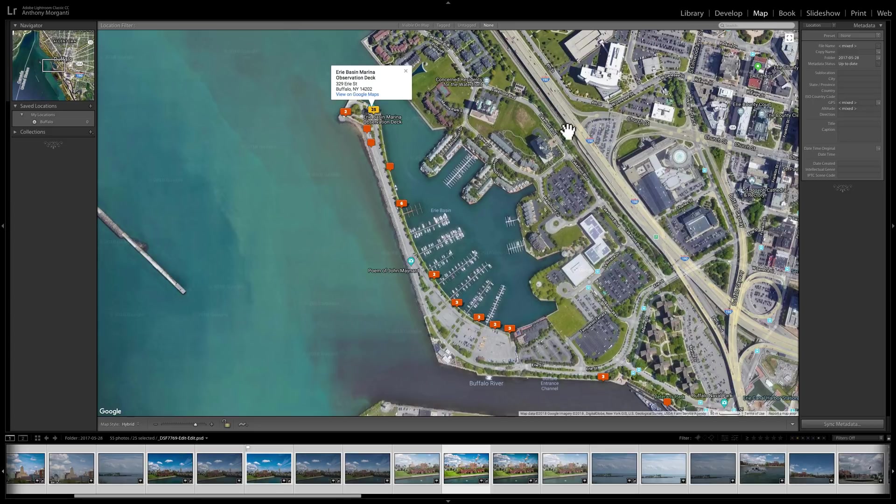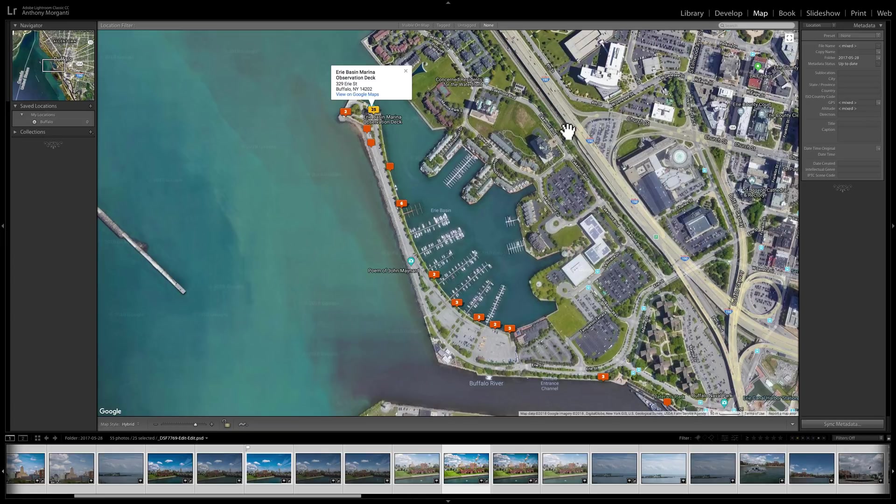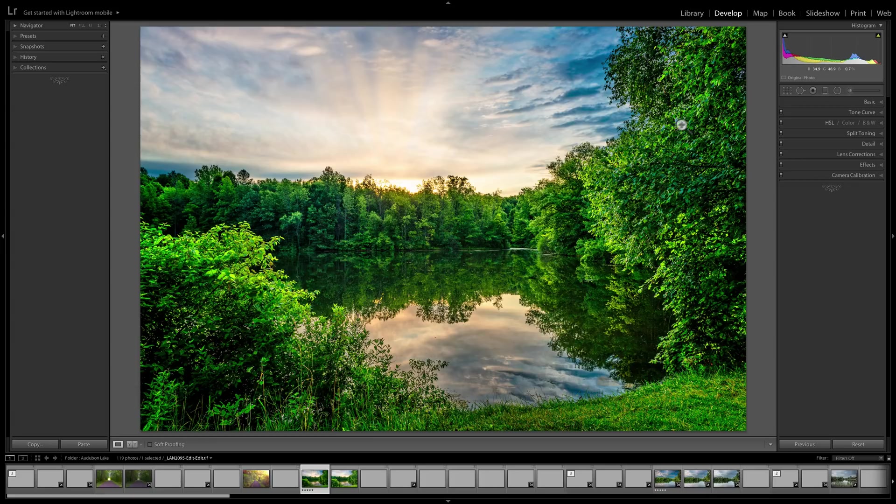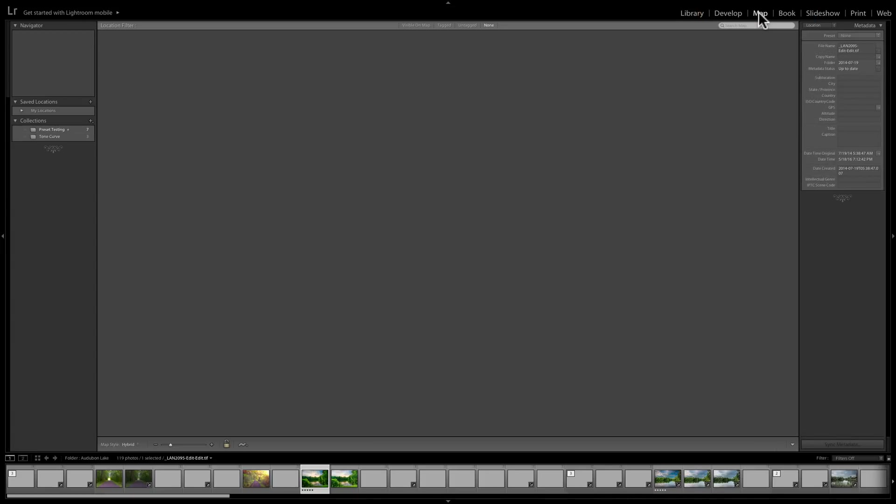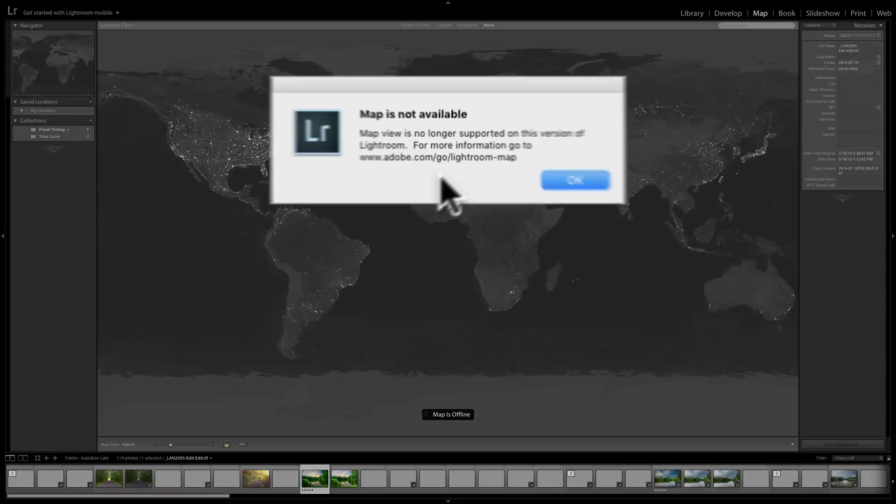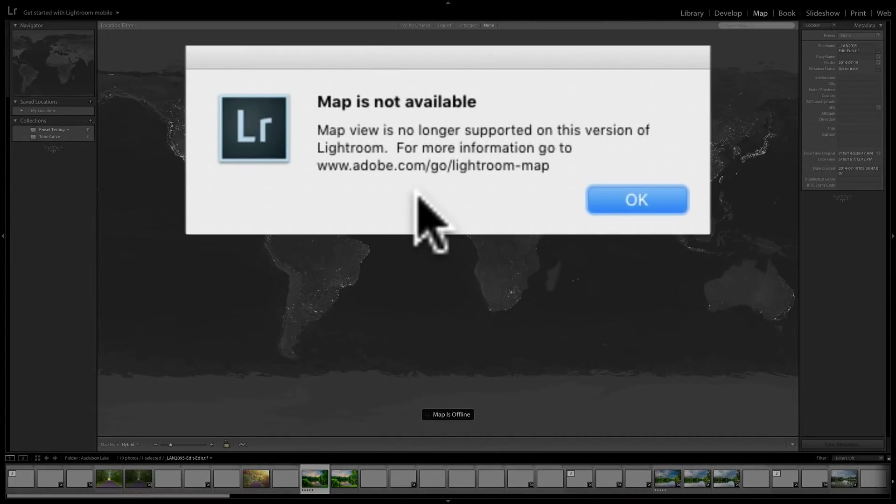Now, I never purchased Lightroom 6, I went right to Lightroom CC at the time. Now it's called Lightroom Classic CC. So I went right to the subscription model. But I did own Lightroom 5, and I still actually have it on my computer, and here's Lightroom 5. So if you have Lightroom 6, or older, and you click on the map module,